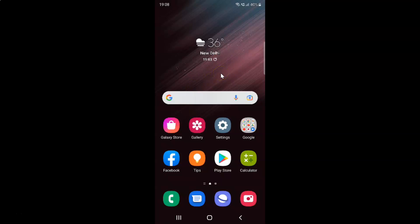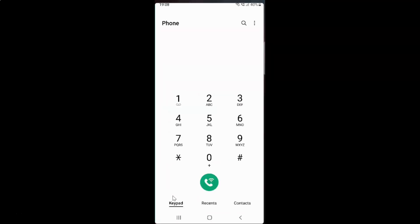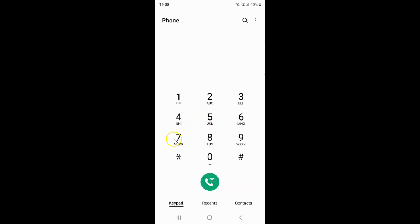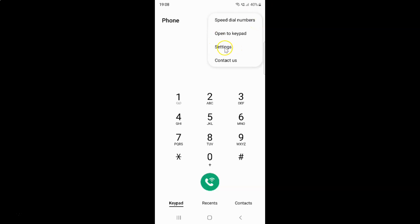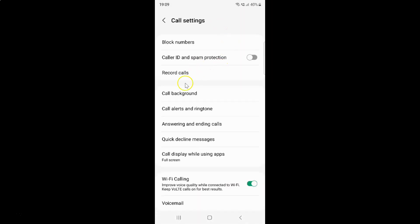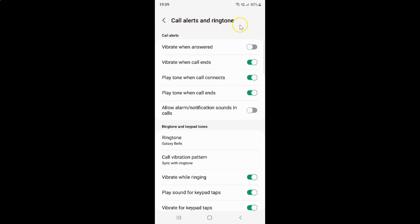First of all, you have to open your phone app. Tap on it to open it. Once opened, tap on the three vertical dots at the top right, then tap on Settings, then tap on Call Alerts and Ringtone. On this screen, come to the Call Alerts section, where you can see the Allow Alarm or Notification Sounds in Calls option.